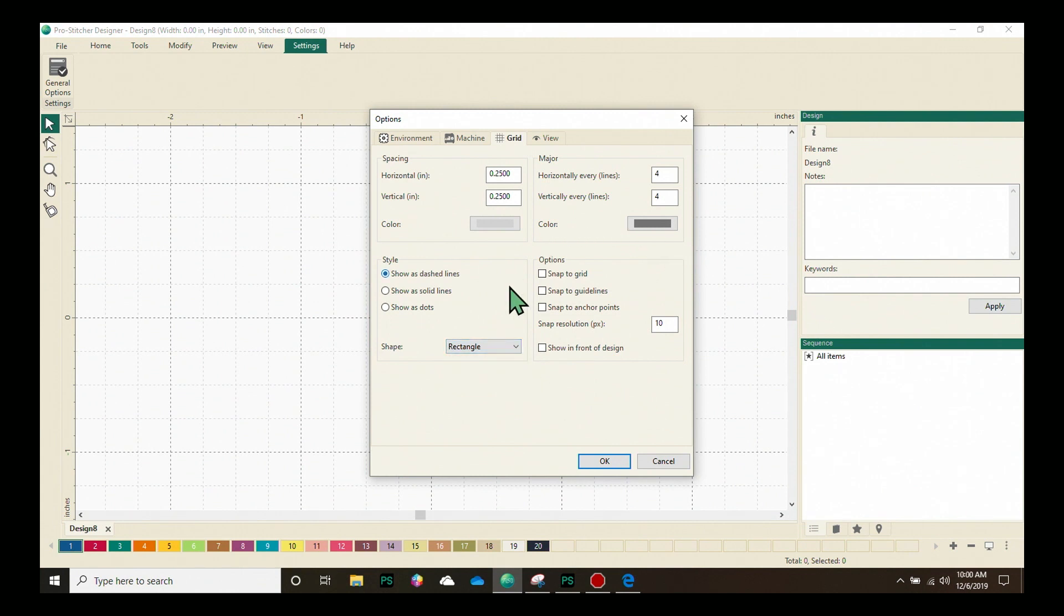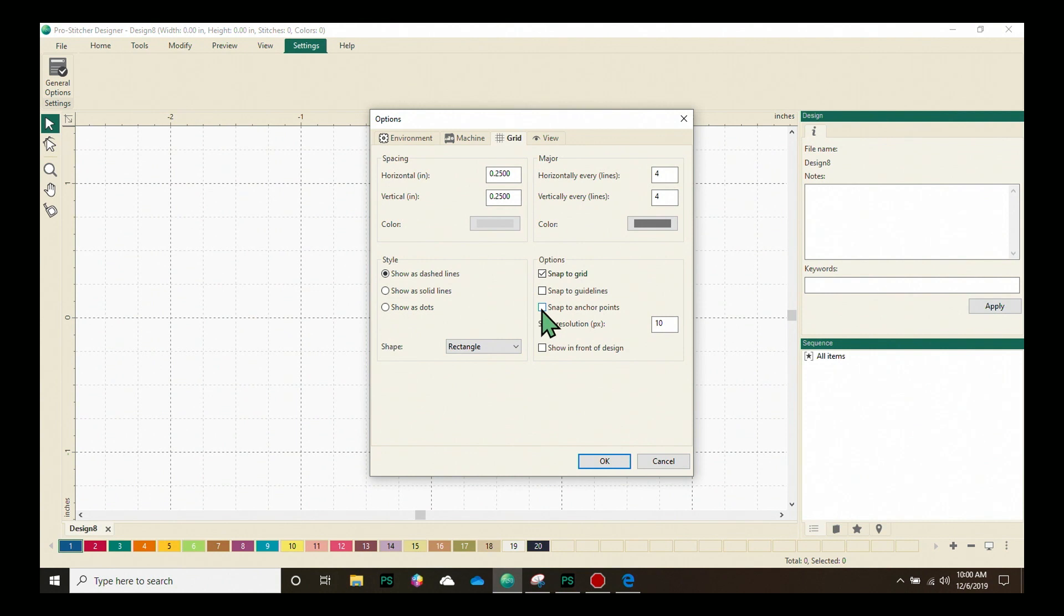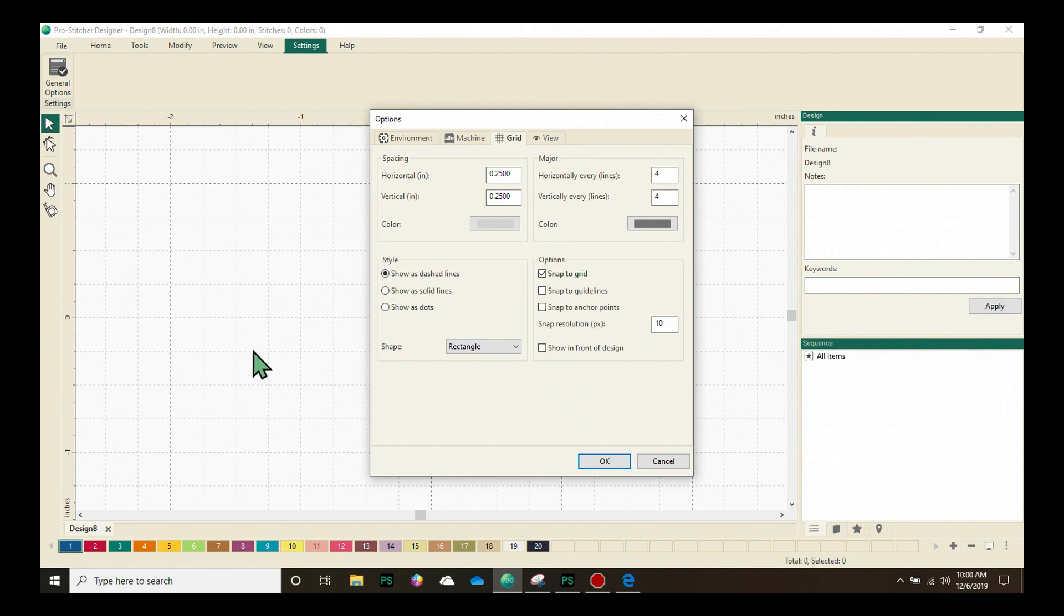In our options, we can turn on snap to grid for when you're designing, snap to your guidelines and snap to anchor points. And then we also have our snap resolution, which means how exact it will be. And we can choose to have our grid show in front of the design if you'd like.